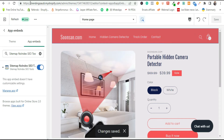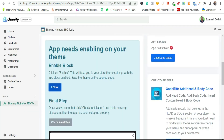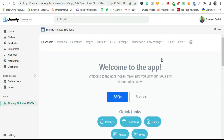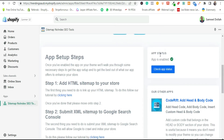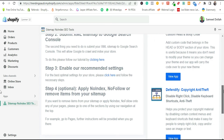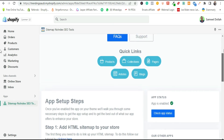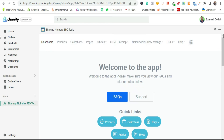After saving, go back to the app to verify the app status. Click 'Check Status' — it will change from red to green, confirming it is enabled. Our site is now using Sitemap No Index SEO Hub by DGP Digital.